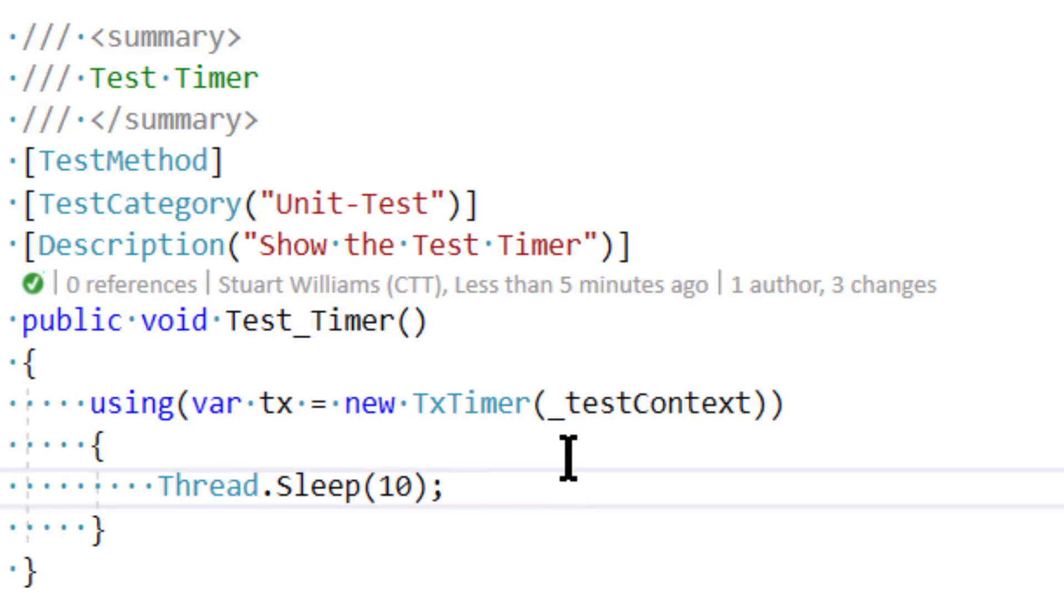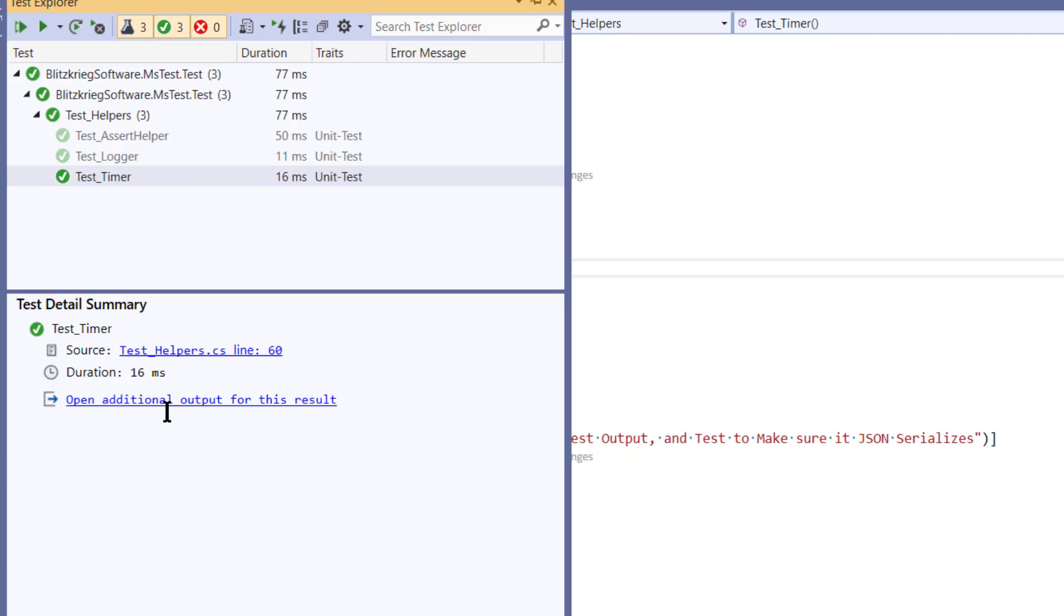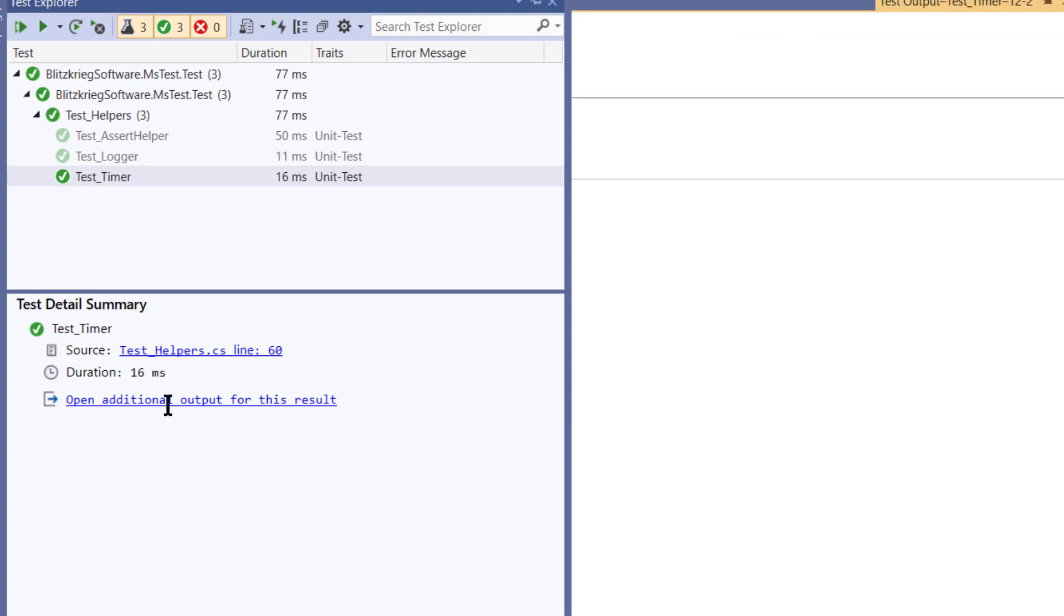So if we were to run this test and look at the output, what we would get as our output